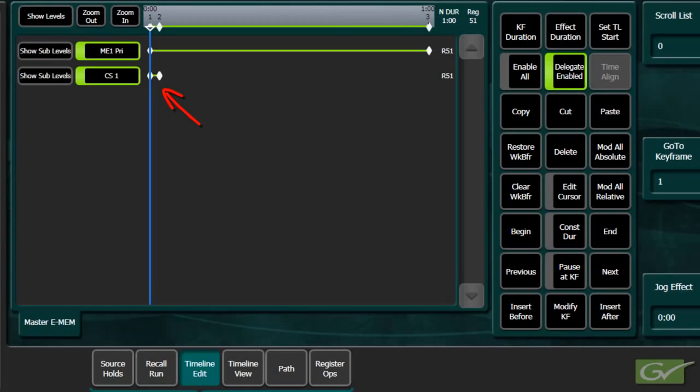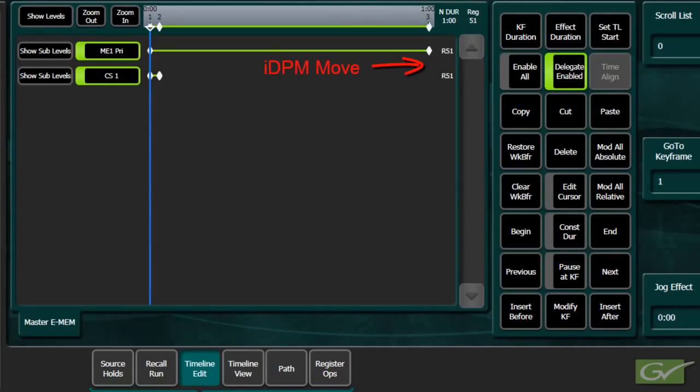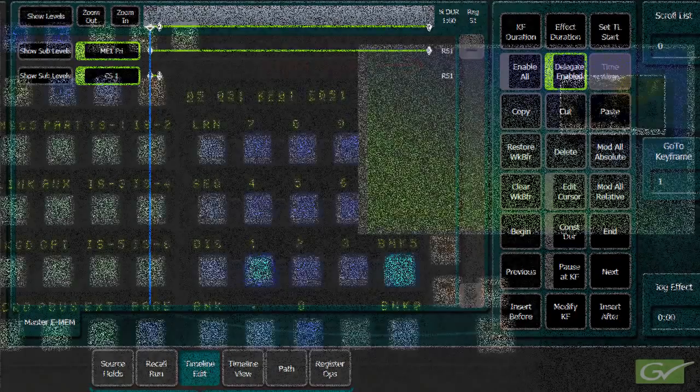When the effect is run, the ClipStore will immediately play at Keyframe 2 on its timeline, while the DPM will move to its second keyframe, which will take 1 second.